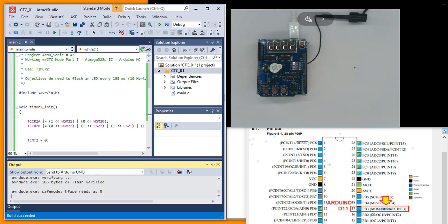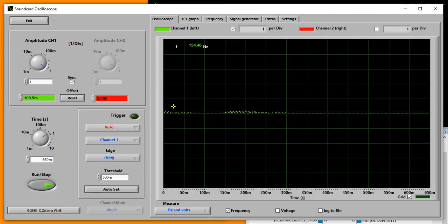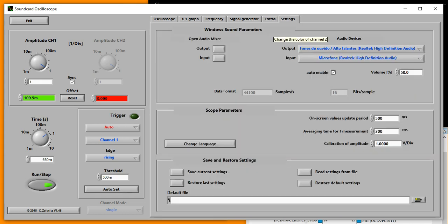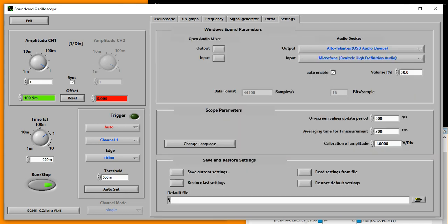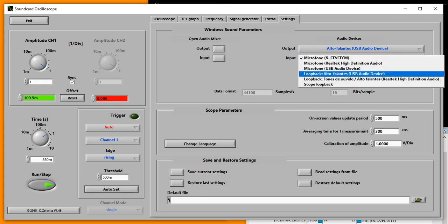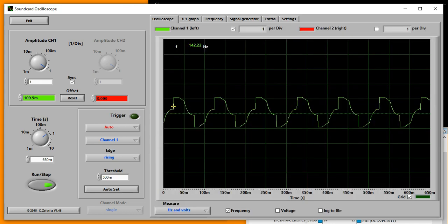Now open SoundCard Oscilloscope. And on Settings, set the audio device output and input for USB audio in both configurations.